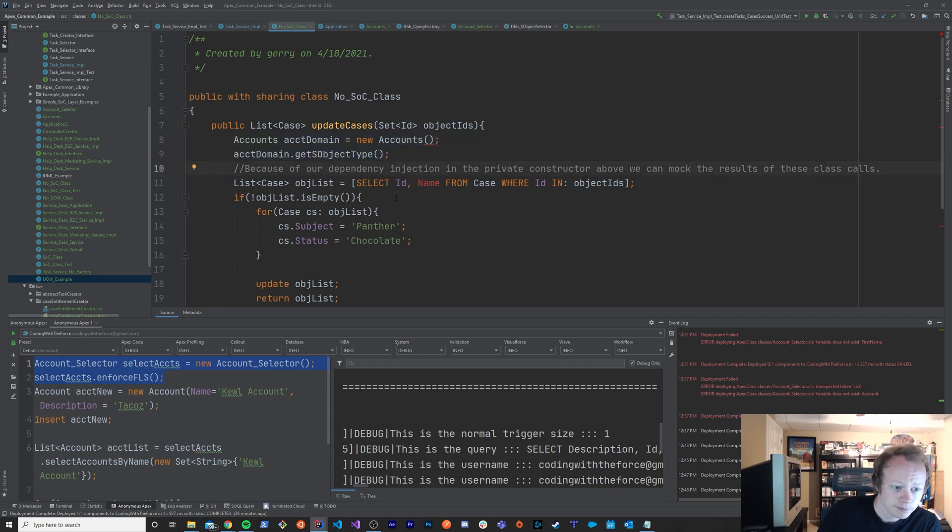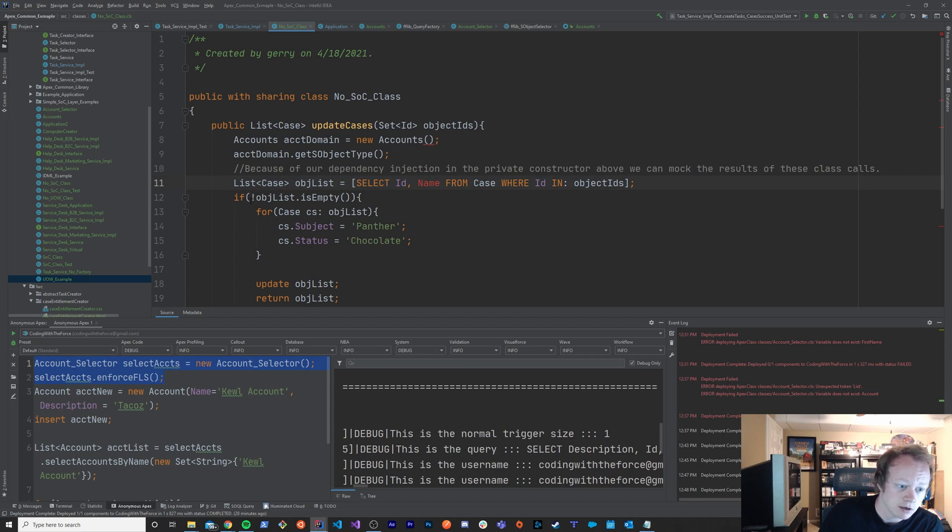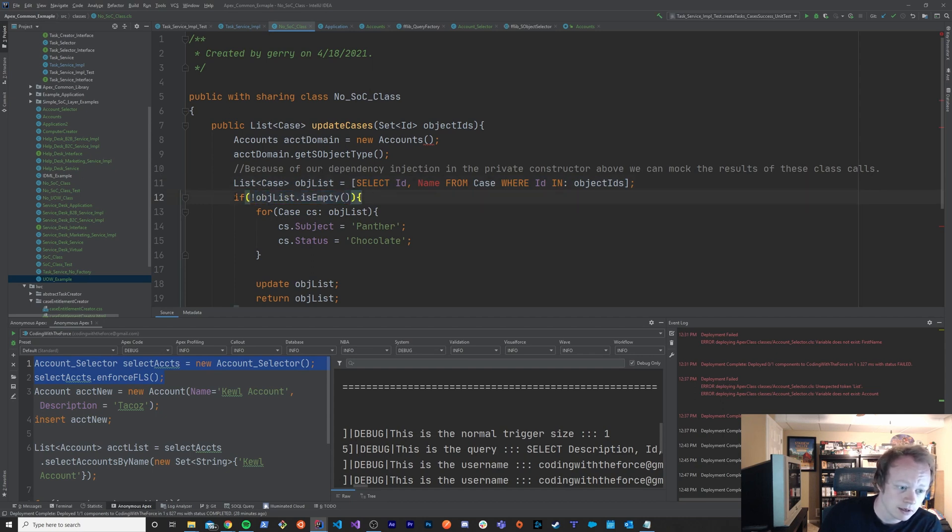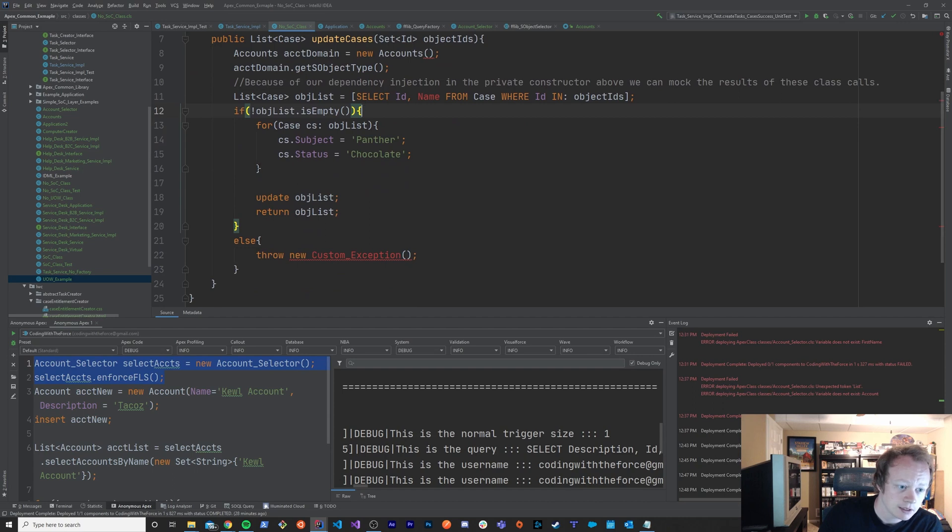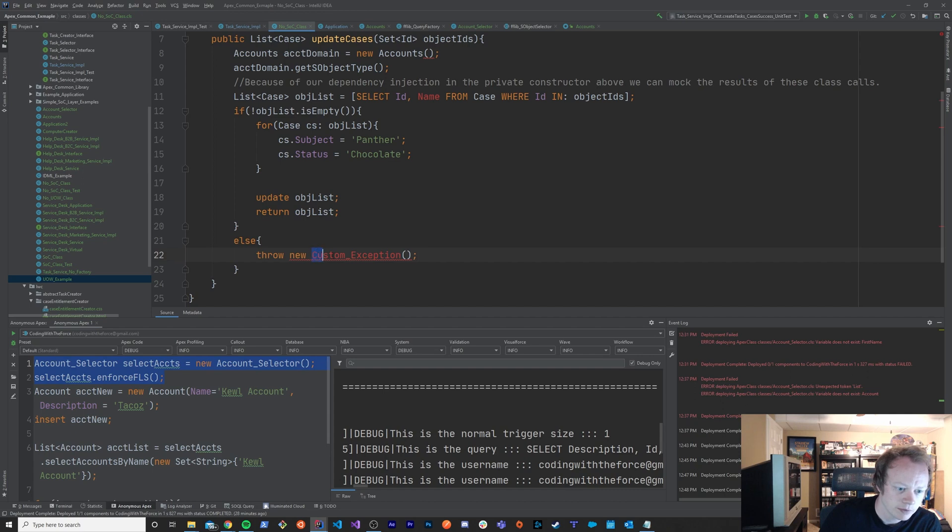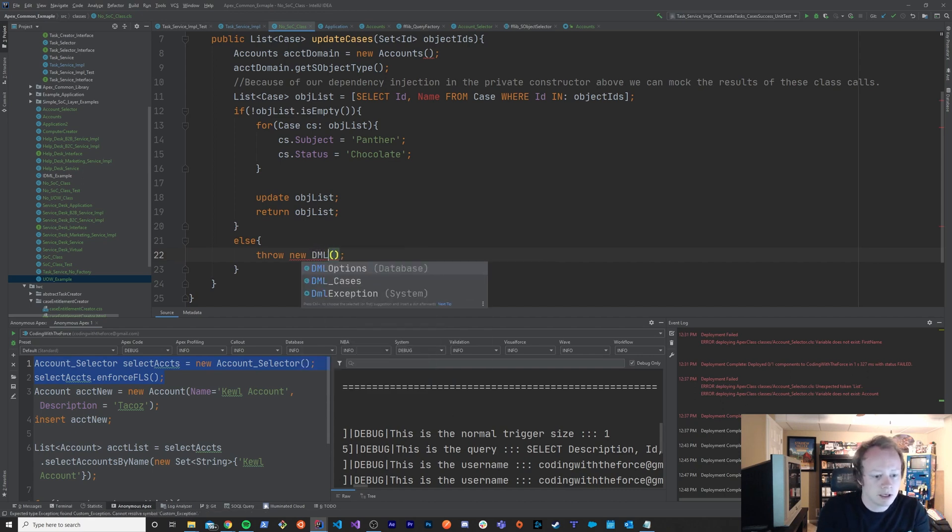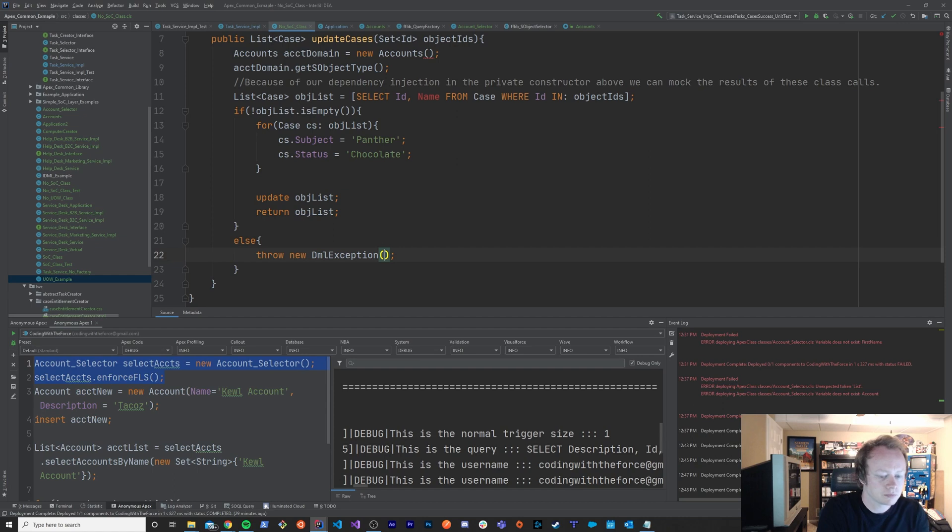Say for instance this list here, this list of cases, actually did return empty. We'd want to make sure that this whole deal got skipped and we actually threw a custom exception, whatever that is. It's not real in this org but you know, maybe we could just throw a DML exception.